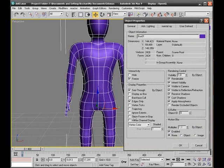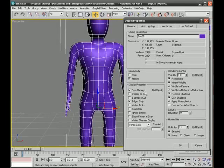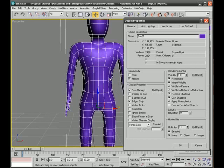And I'll deselect show frozen in grey, because see-through will allow me to see through the object in grey, which is its default anyway. So I'll press OK here.